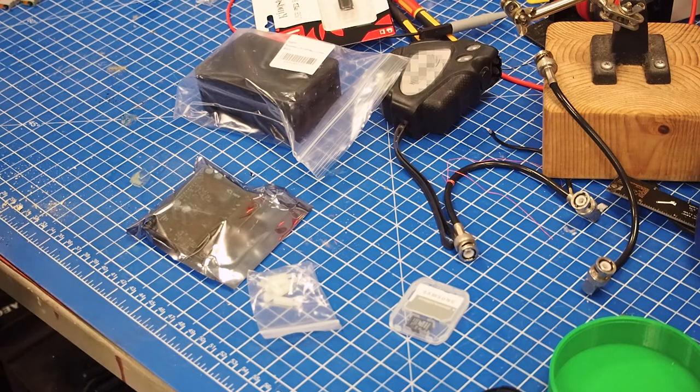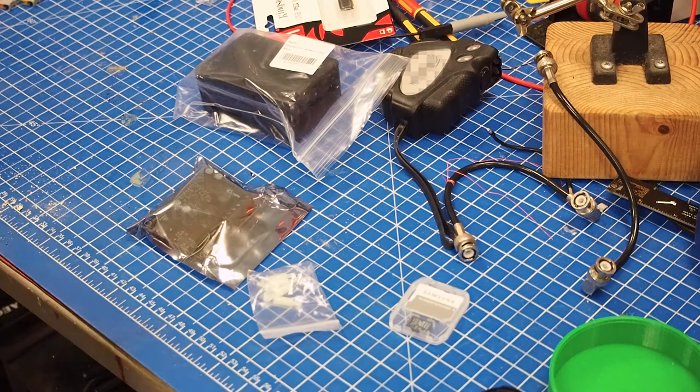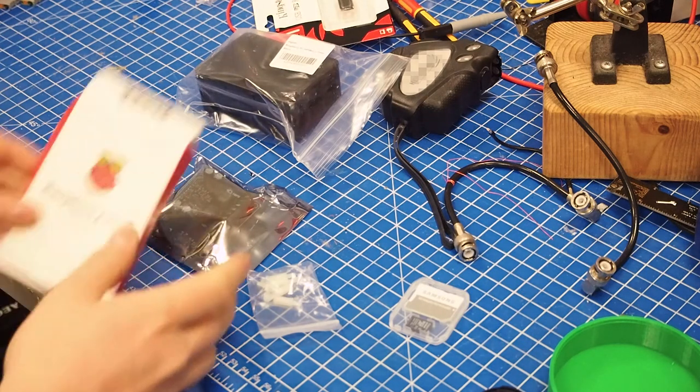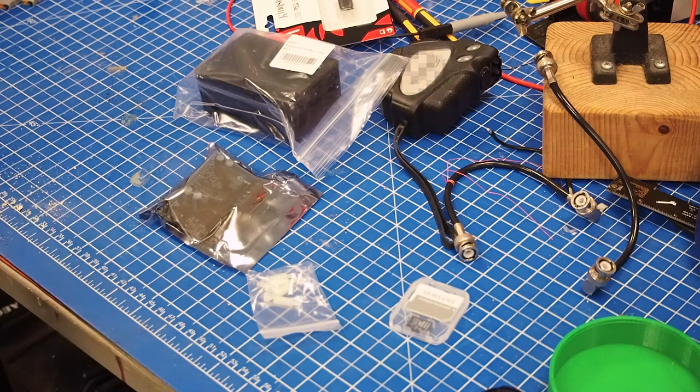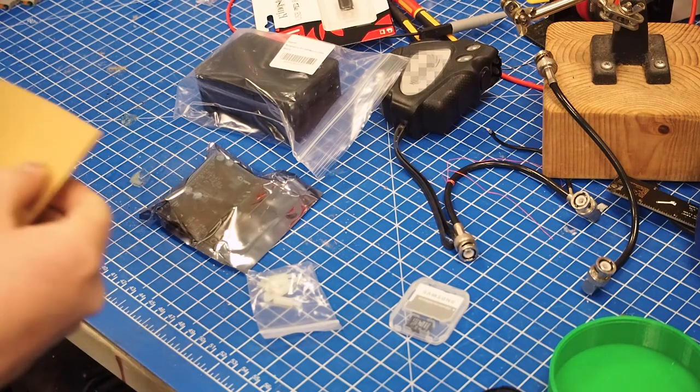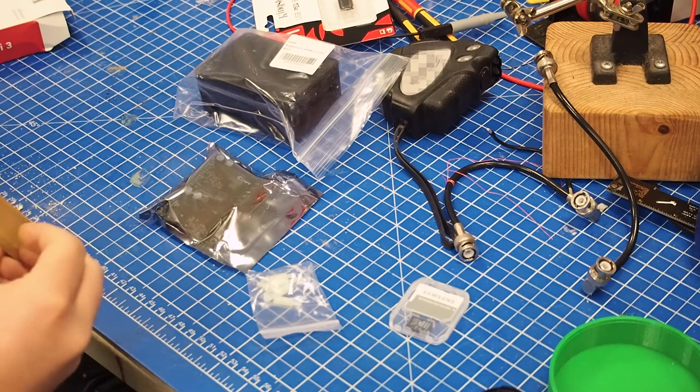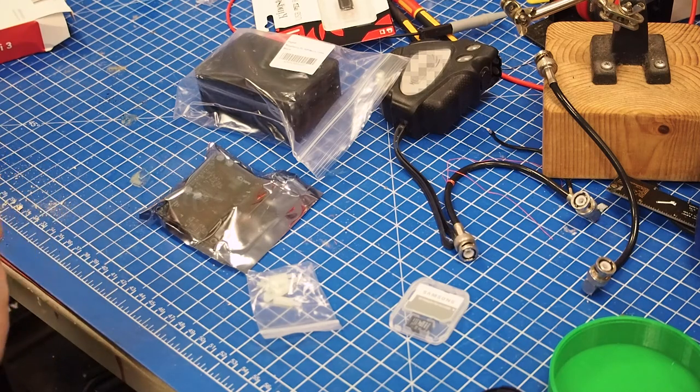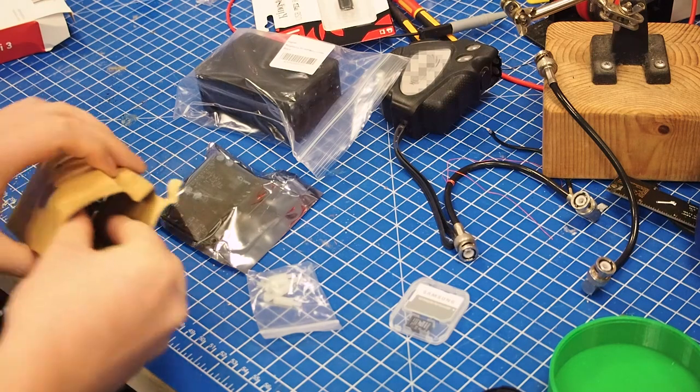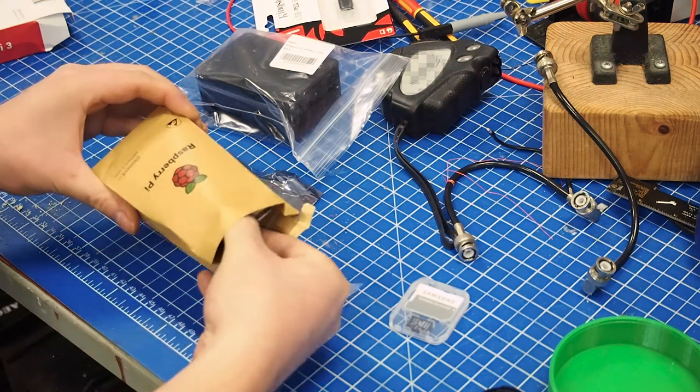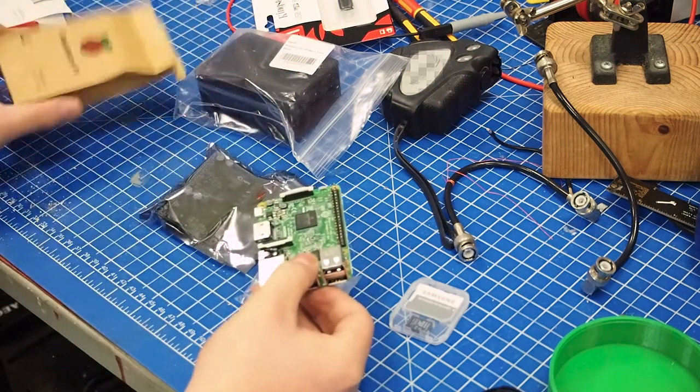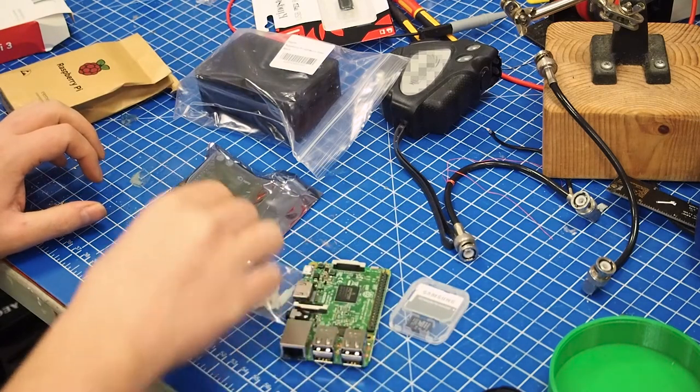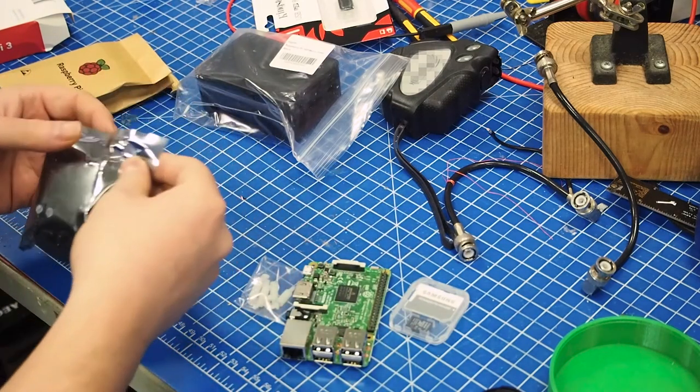So what I have here is a Raspberry Pi 3 Model B. Oh that is cute, like coffee shop packaging on that one. So this is what we're looking at.